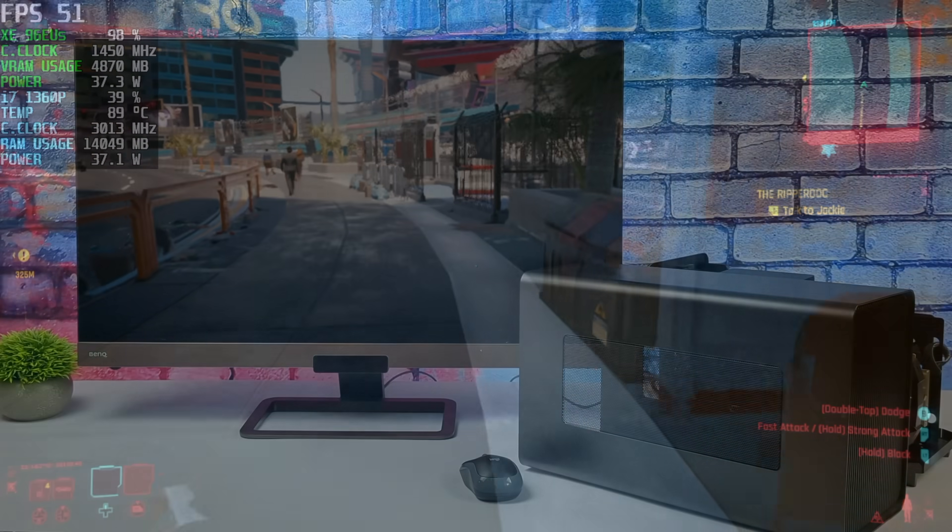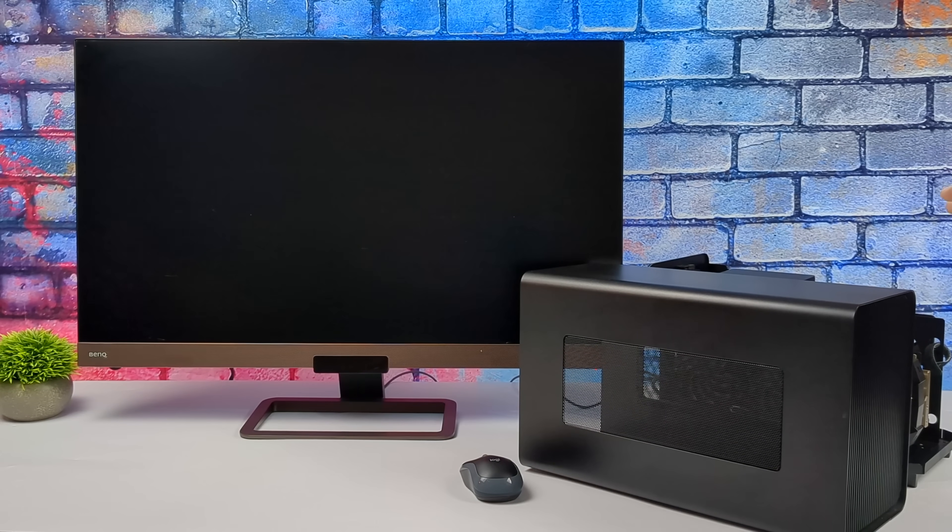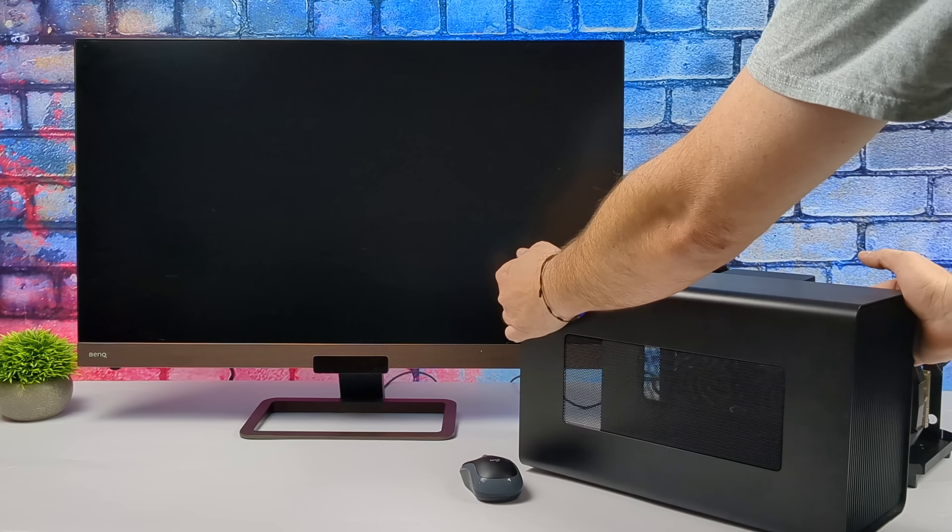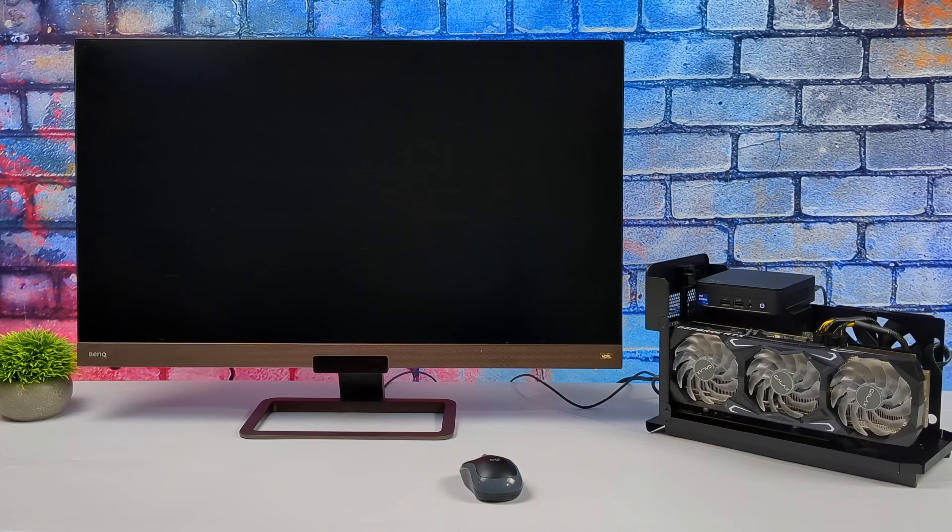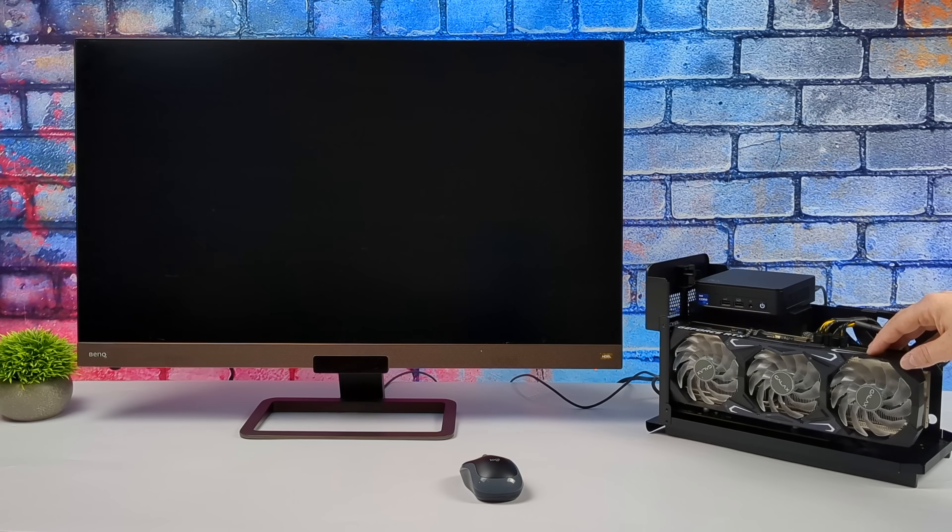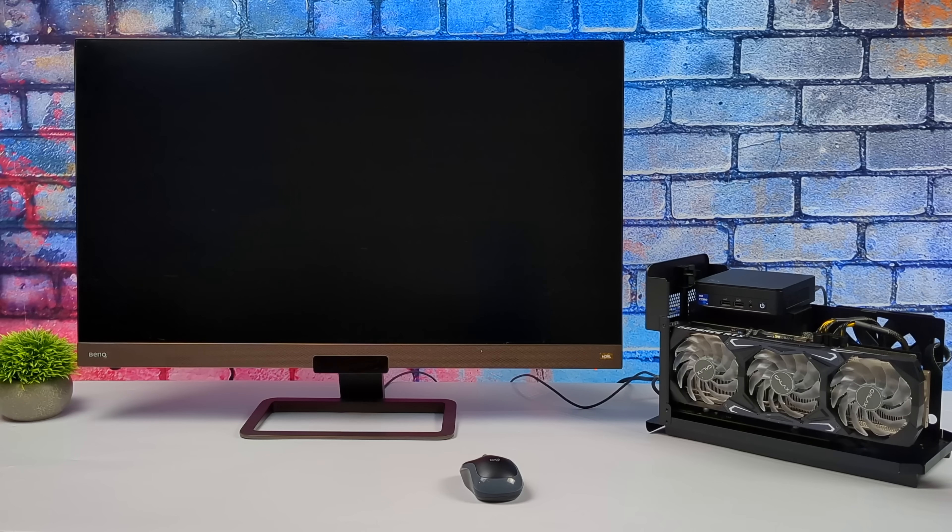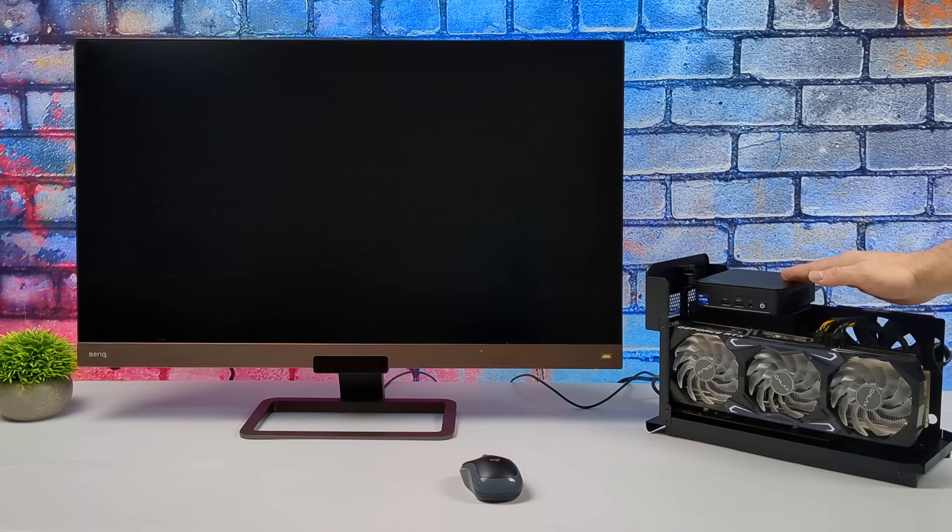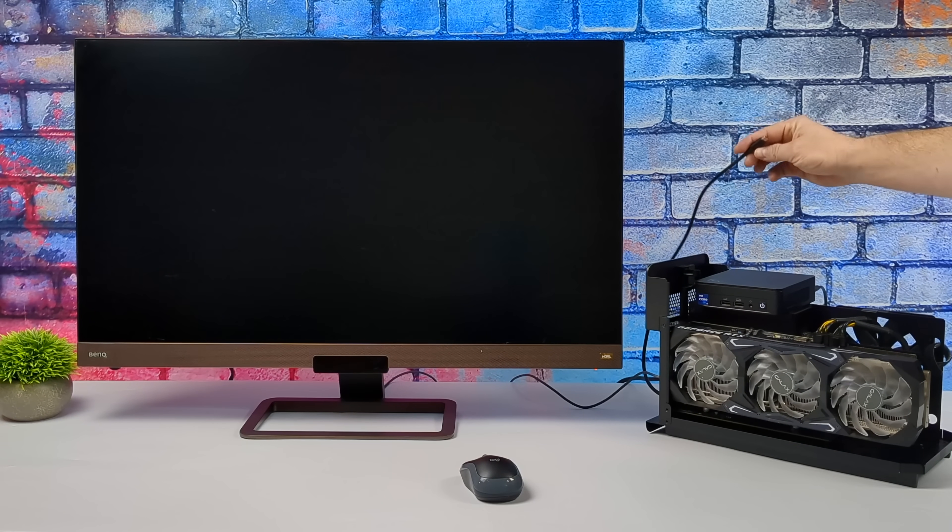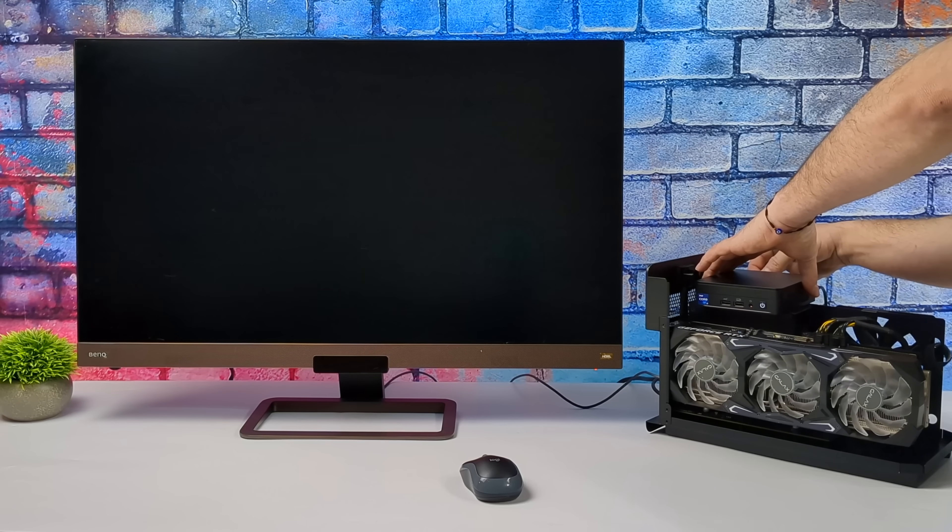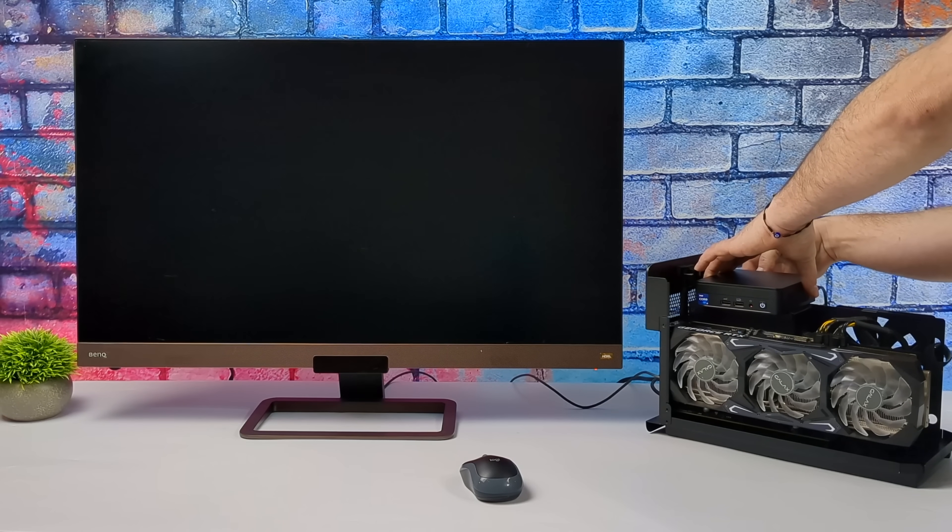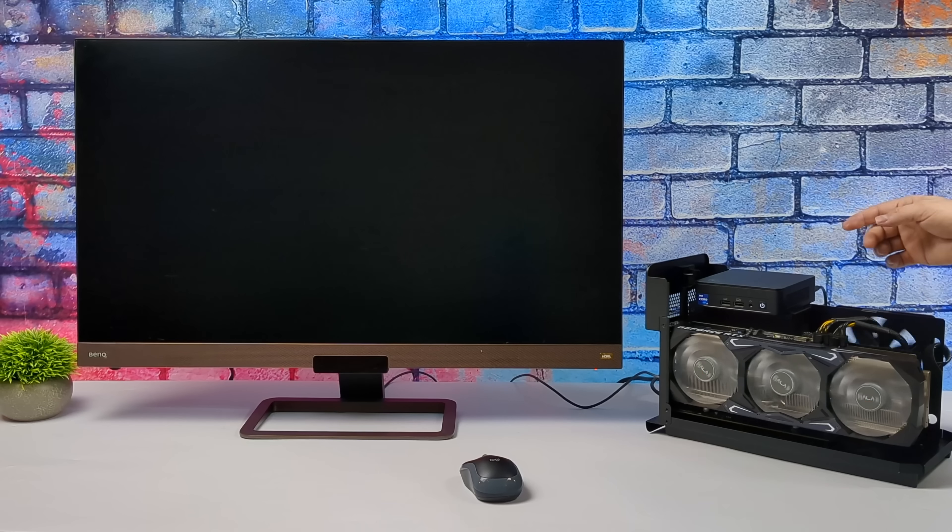Now we've got full Thunderbolt 4 support. When it comes to Thunderbolt 4 versus USB 4, personally I've done a lot of testing with handhelds and mini PCs. I always get way better performance when it's real Thunderbolt 4 for some odd reason.